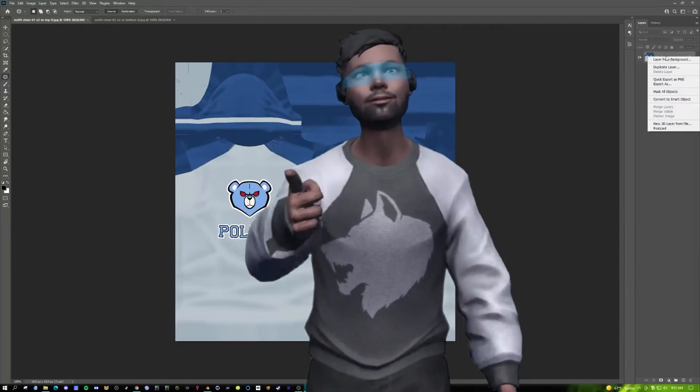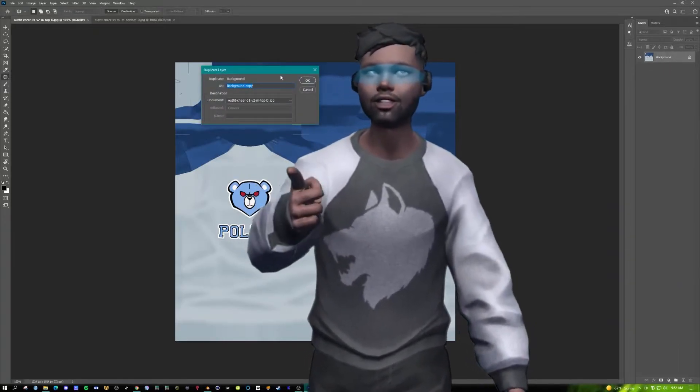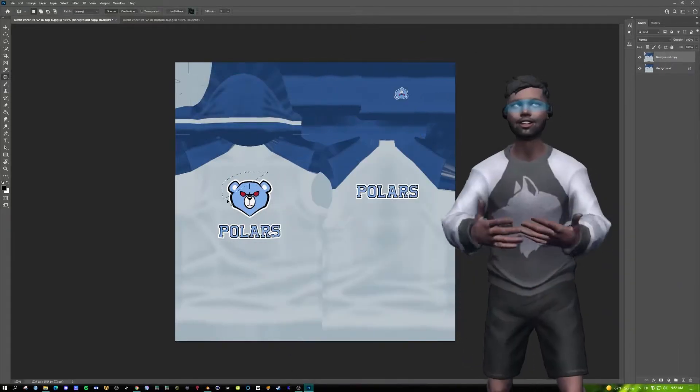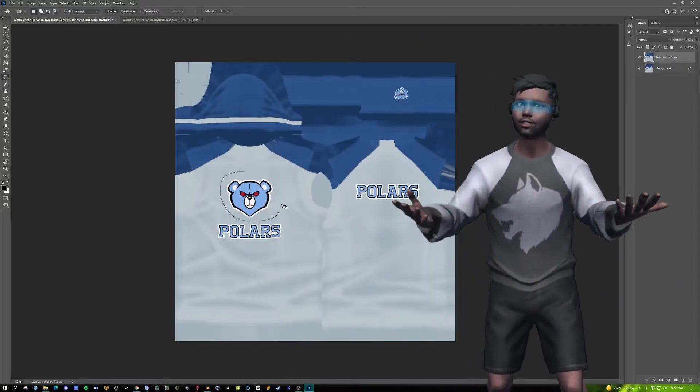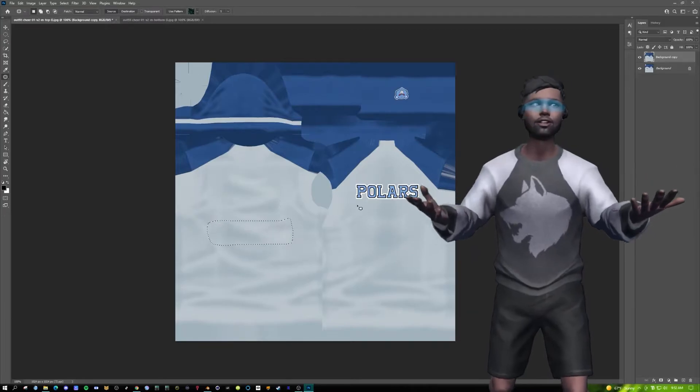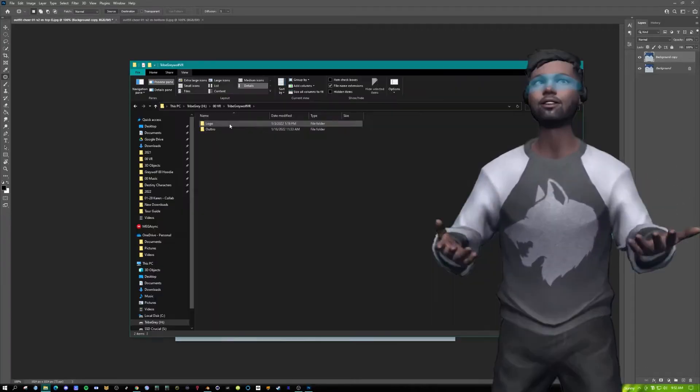You want to make sure you duplicate your file just in case. And from here you can have all the creative freedom you want.